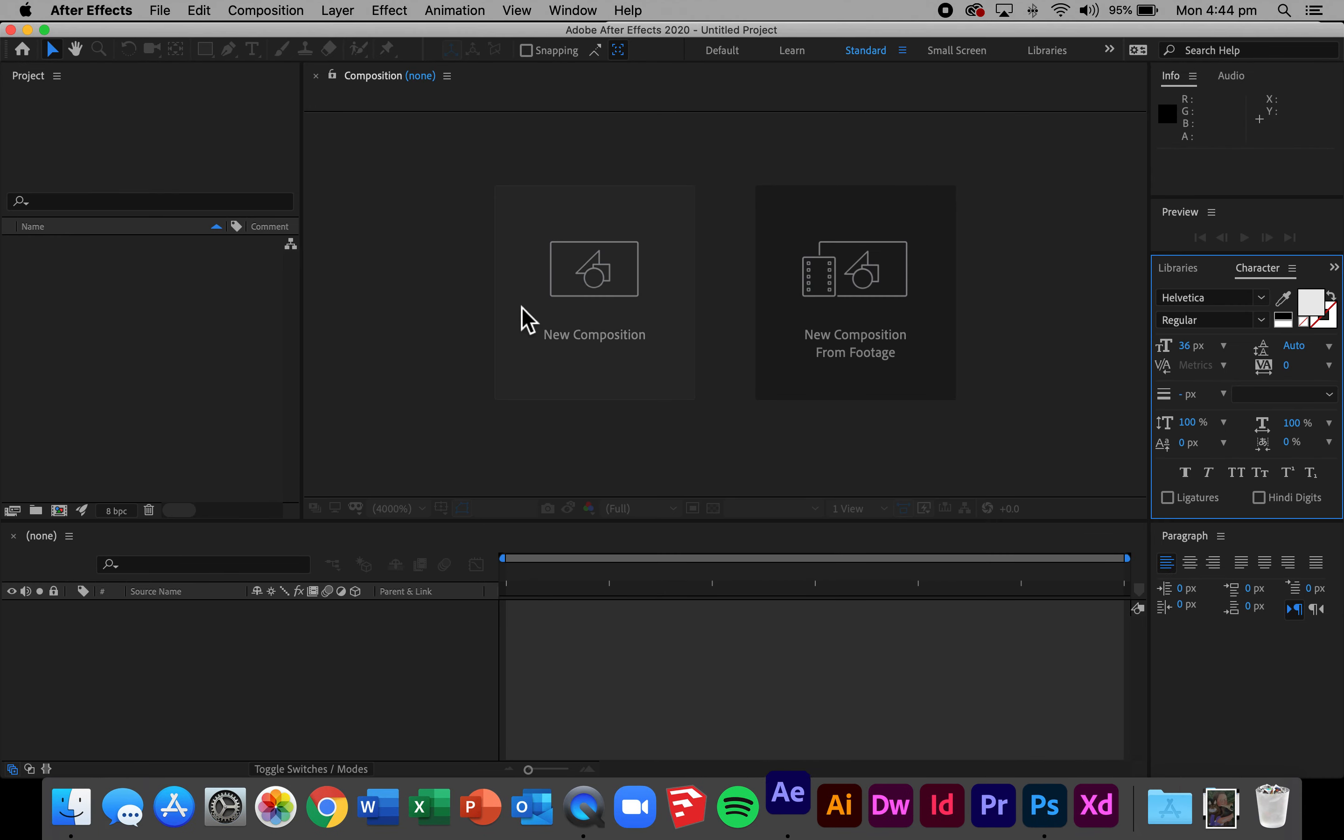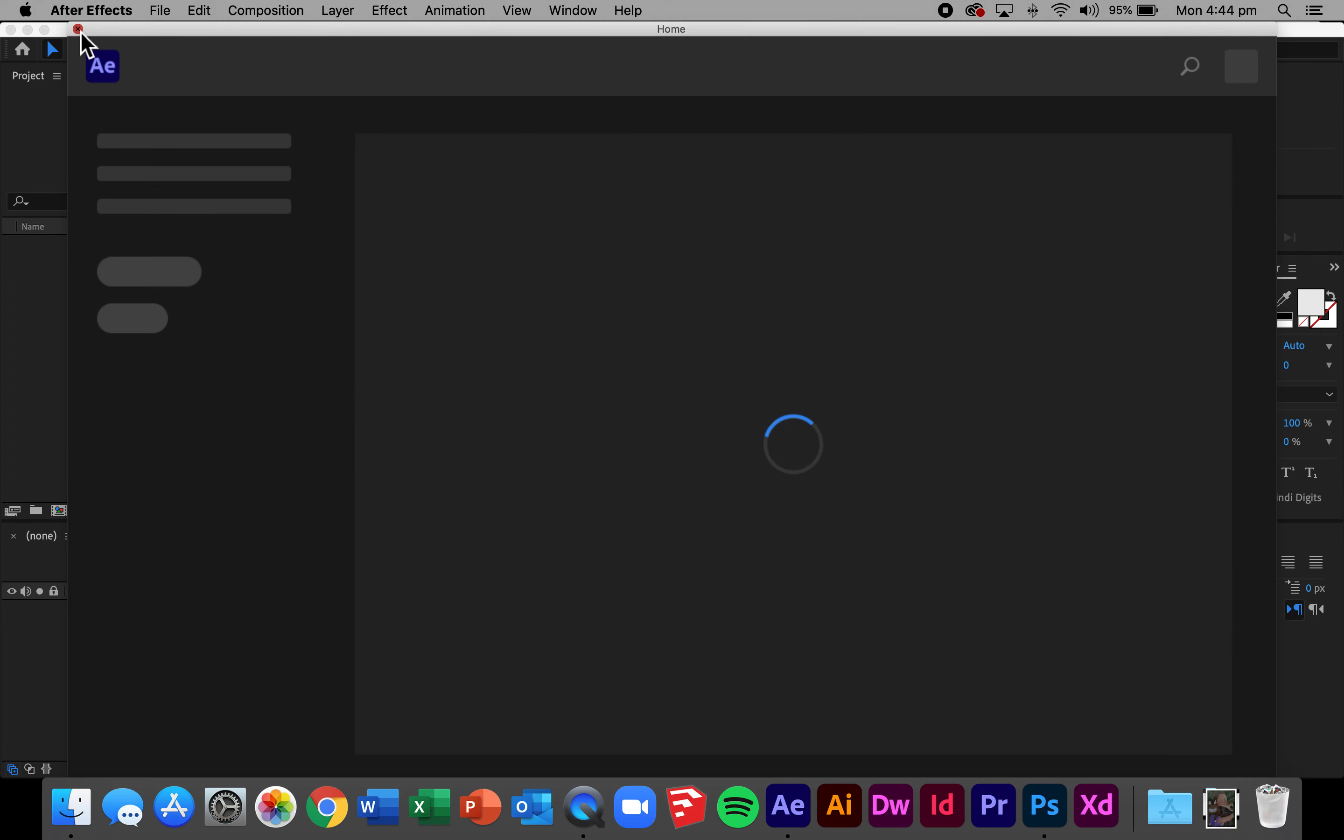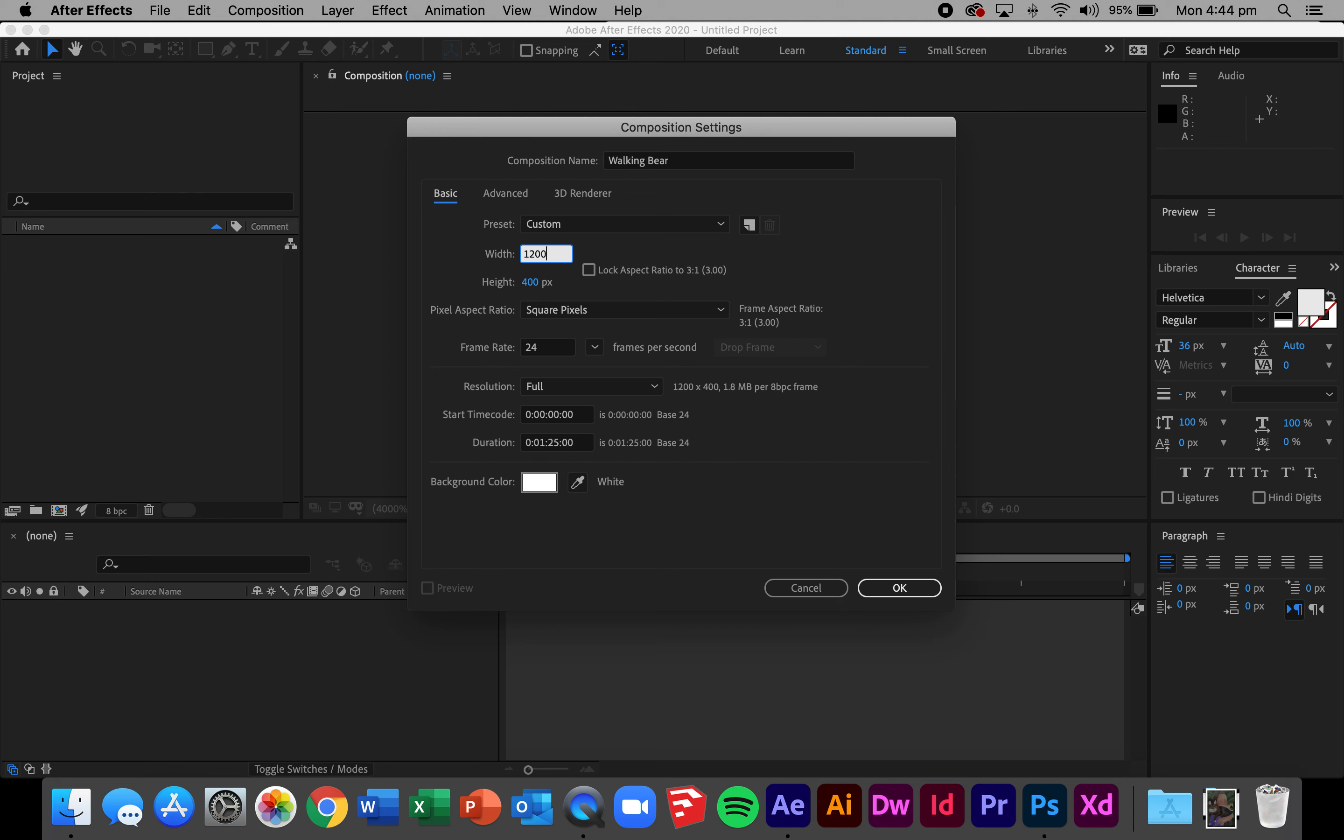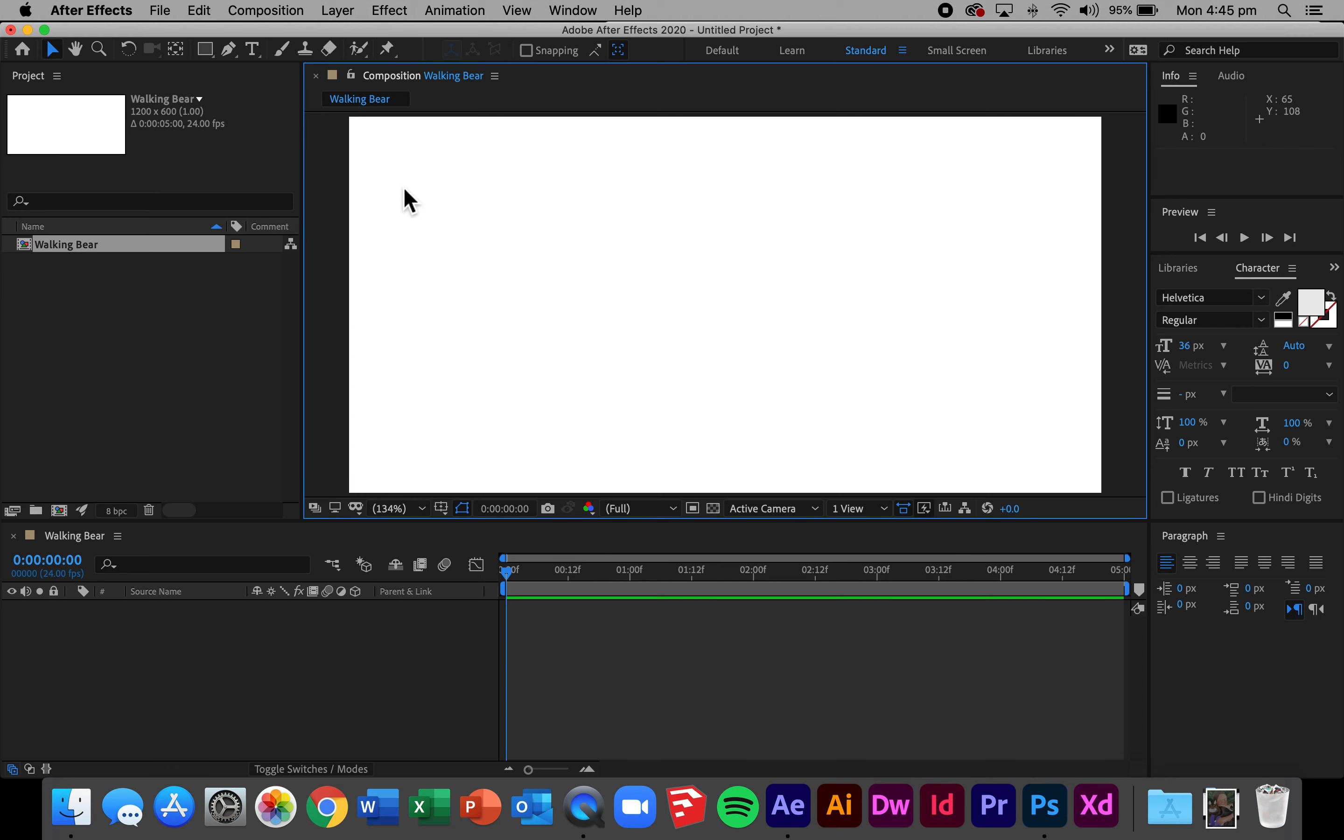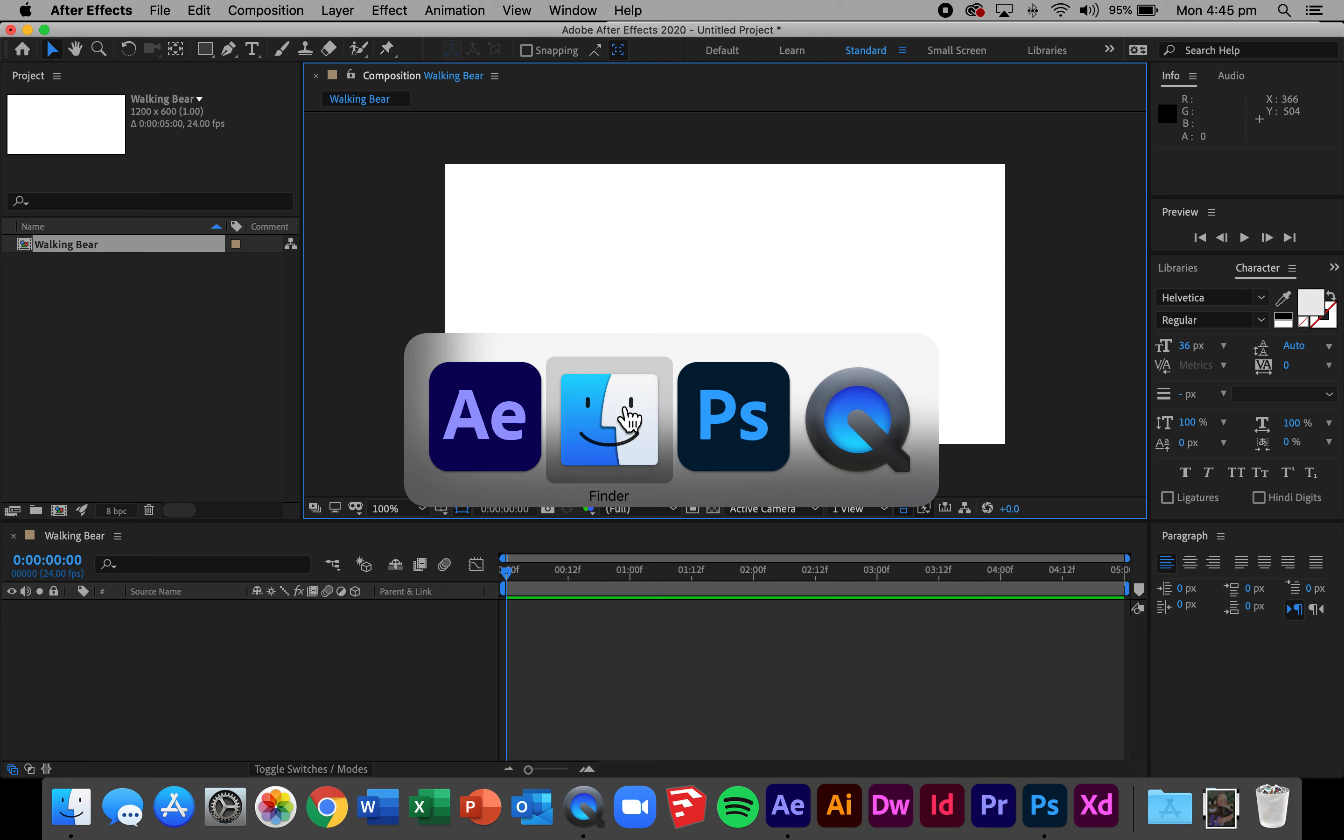Now moving into Adobe After Effects, I start by creating my first composition. This composition is going to be called walking bear. In the presets I'm going to simply select that I want it to be 1200 wide and 600 tall, 24 frames per second, and for the duration I'm going to set it at five seconds with a background color of white. I've got the option in my composition window to change this to fit so it actually fits on my screen.